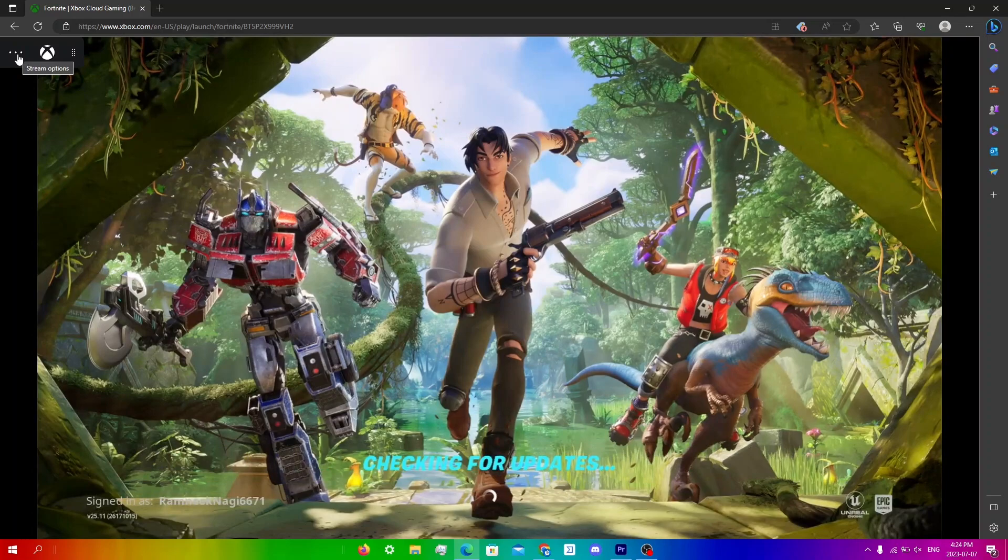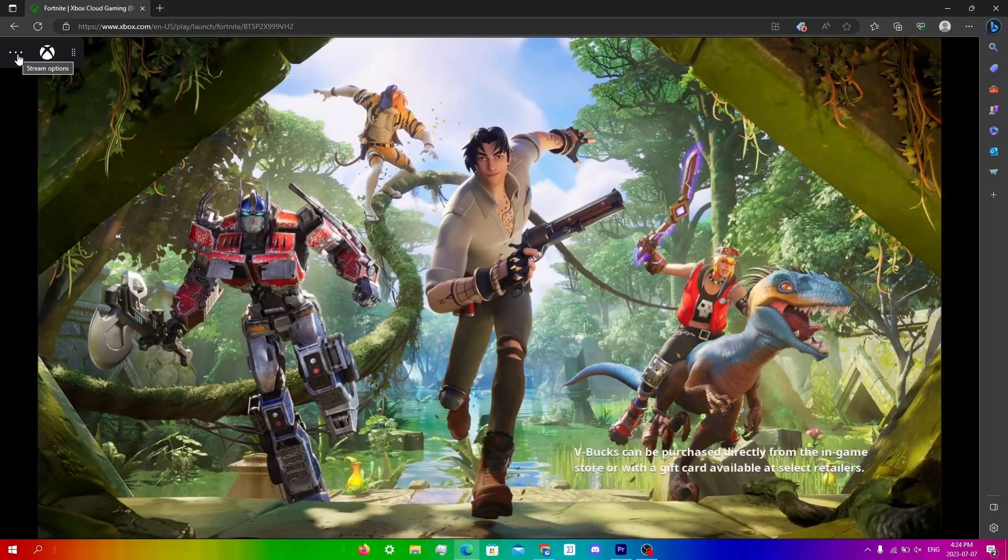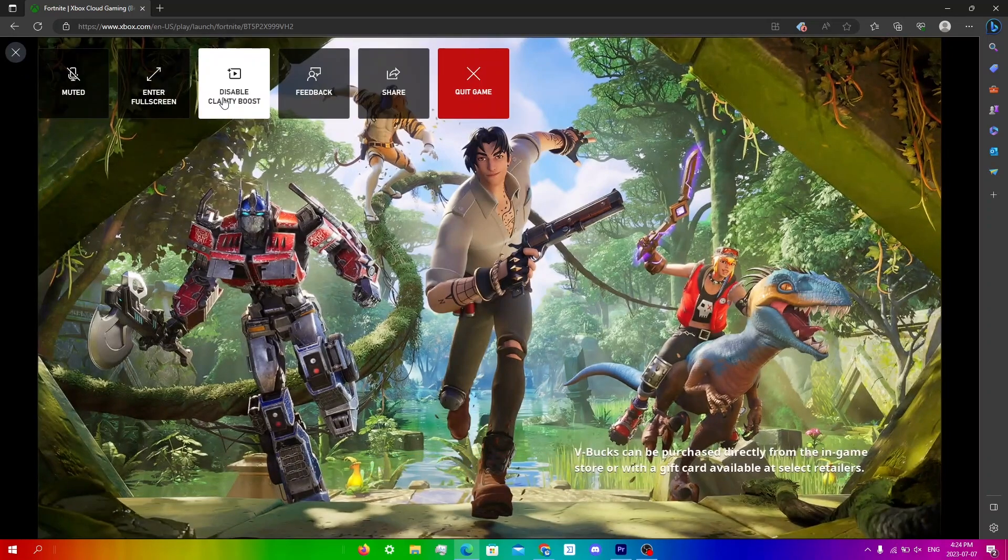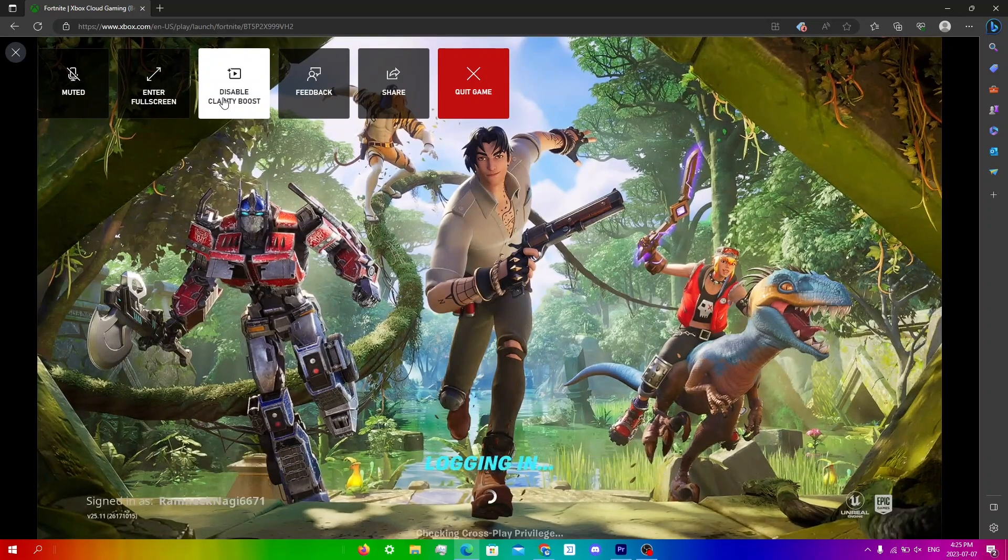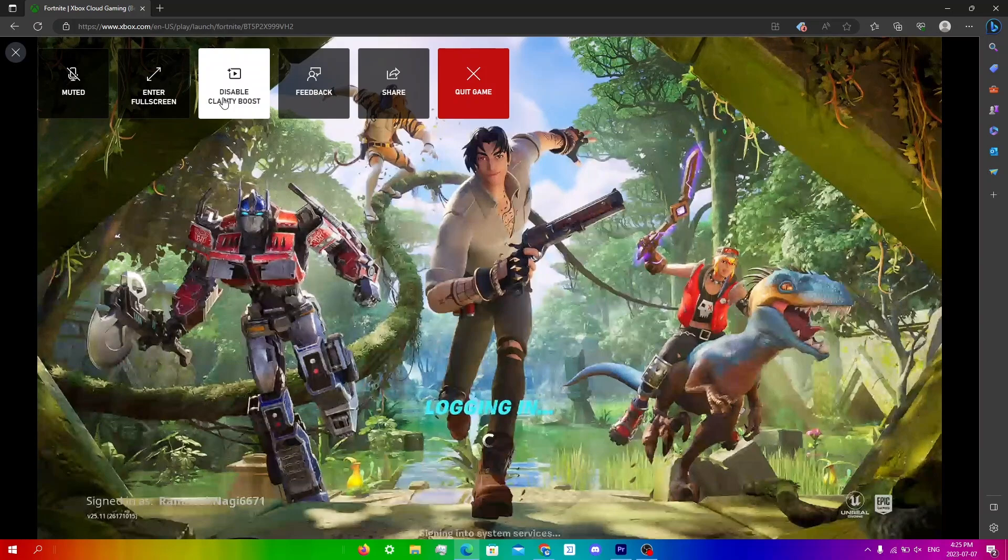Once your game has loaded, you're just going to click this right over here and then click enable Clarity Boost. So now you can use it in game.